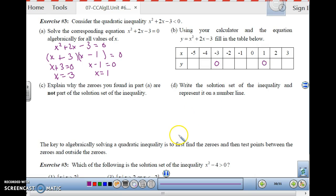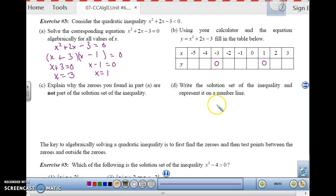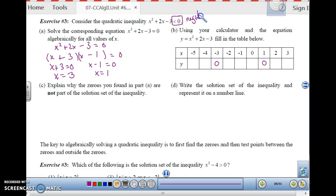Why are we looking for zeros? Because when y equals 0, on either side of it the values are either positive or negative. Think of the x-axis — its equation is y equals 0. If you are above the x-axis, values are positive; below, values are negative. So 0 is your turning point between positive and negative. We want to find where y values are less than 0, meaning we are looking for negative y values.